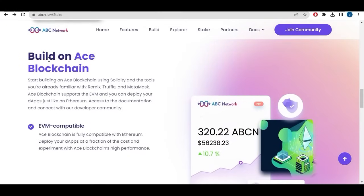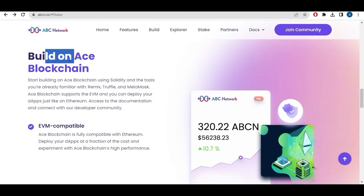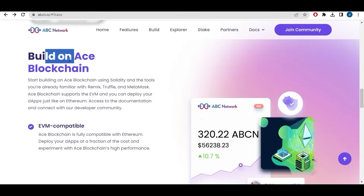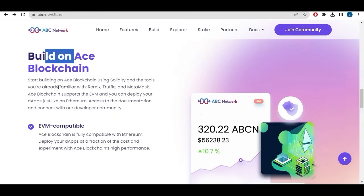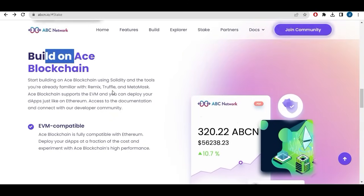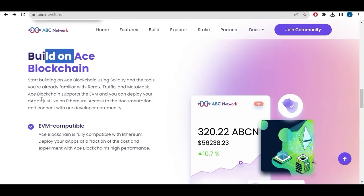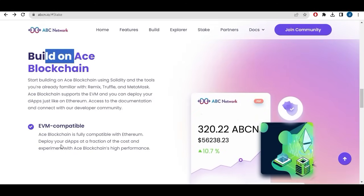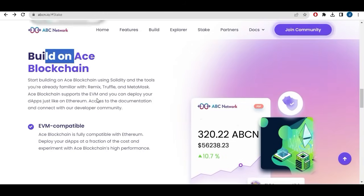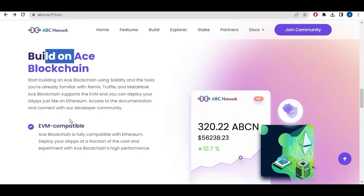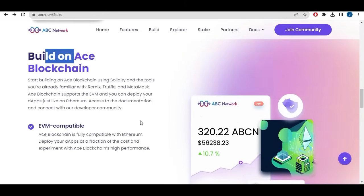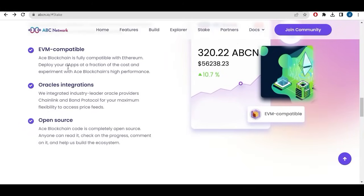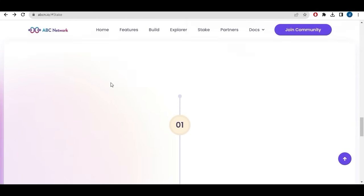To build on ACE blockchain, you can start building on ACE blockchain using Solidity and the tools you're already familiar with, Remix, Truffle and MetaMask. ACE blockchain supports the EVM and you can deploy your dApps just like on Ethereum. Access to the documentation and connect with our developer community. We will not be speaking all of that, the video will not be so technical.